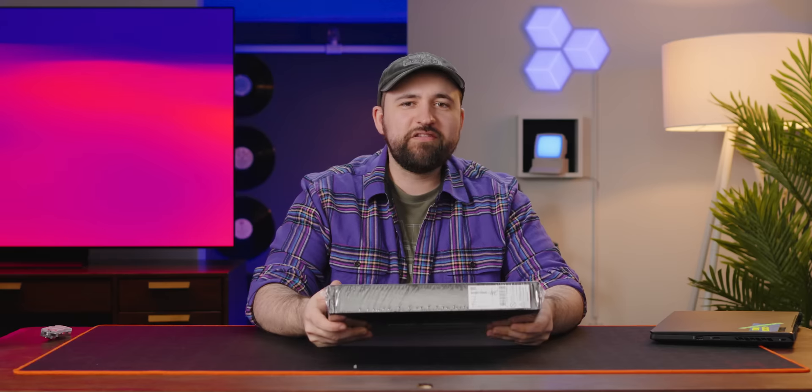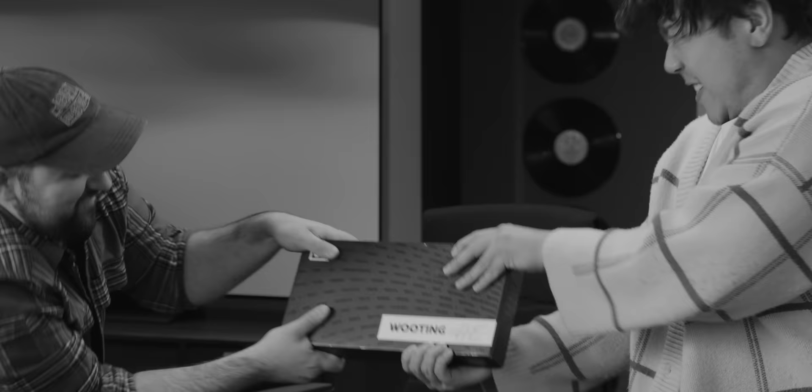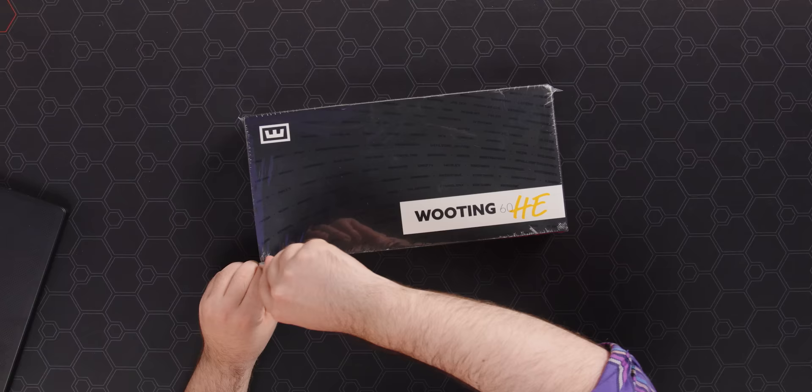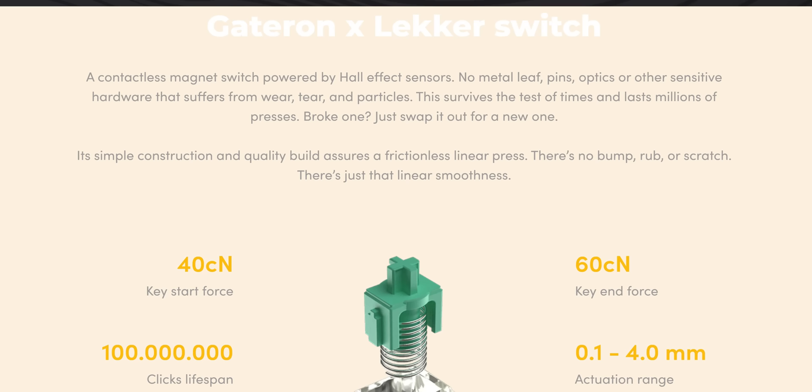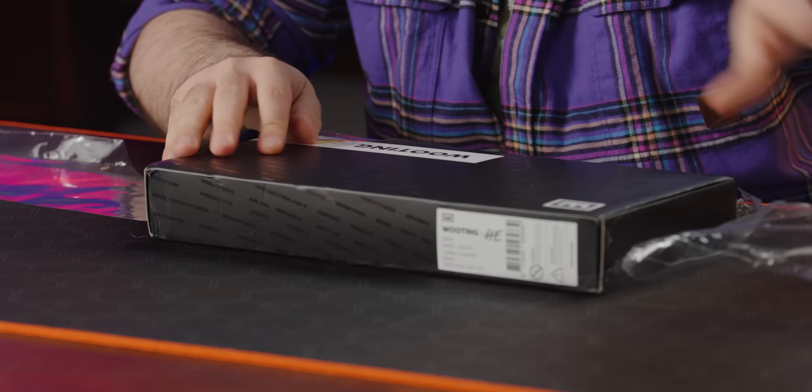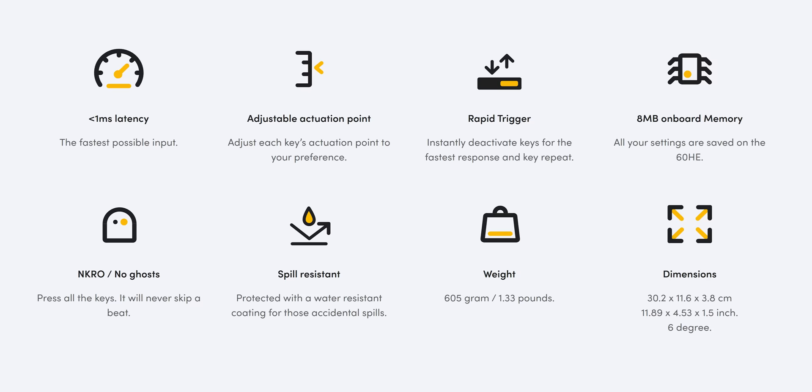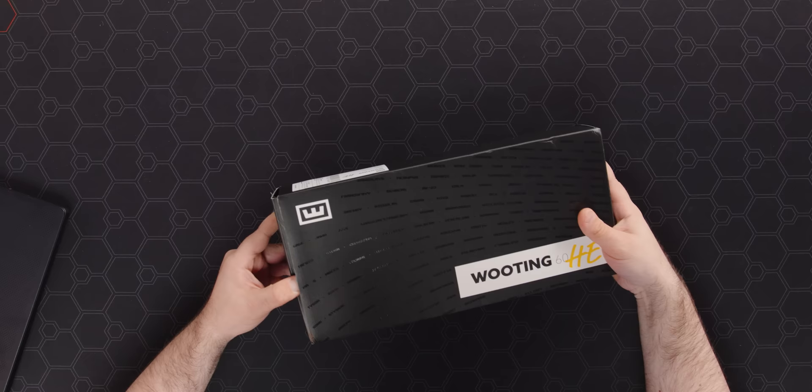I got a Wooting 60HE. How did I get it? Anyway, let's open it up and take a look at the super cool Lecker analog switches that are in this guy. Wooting makes some pretty good stuff, but they're mostly known for using analog switches and for having basically the fastest keyboard you're gonna try, or one of the fastest at the very least. There's basically zero latency, sub one millisecond is what they like to say.